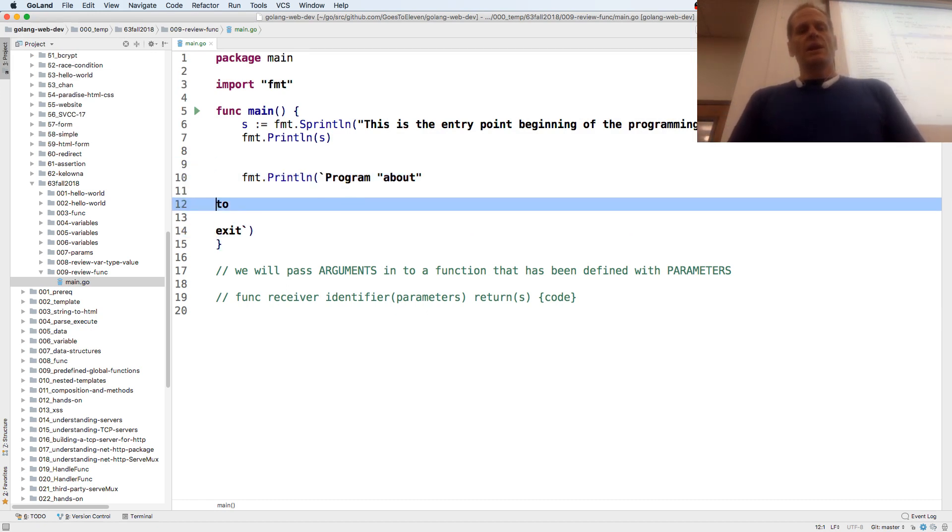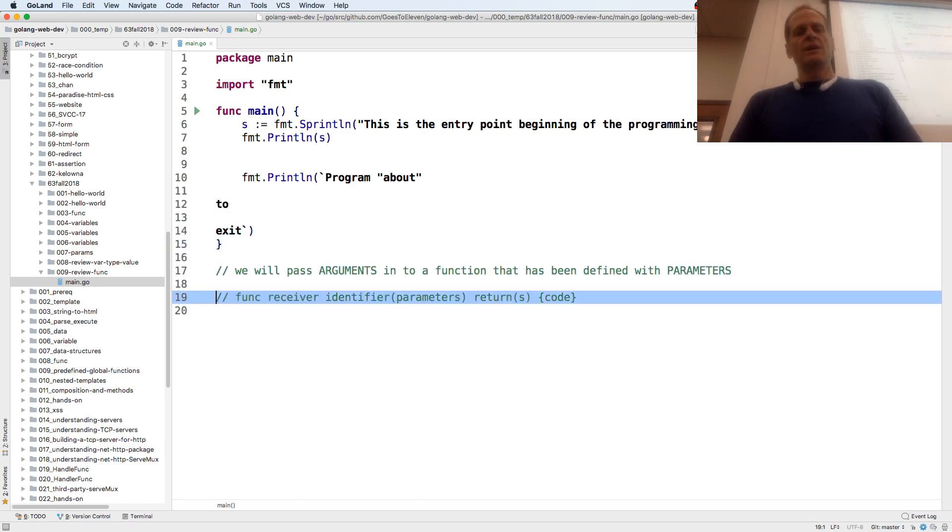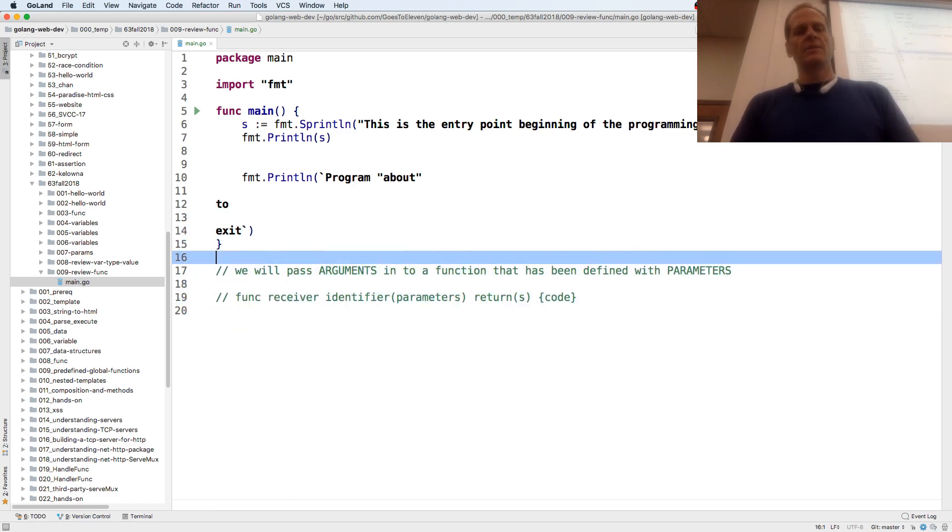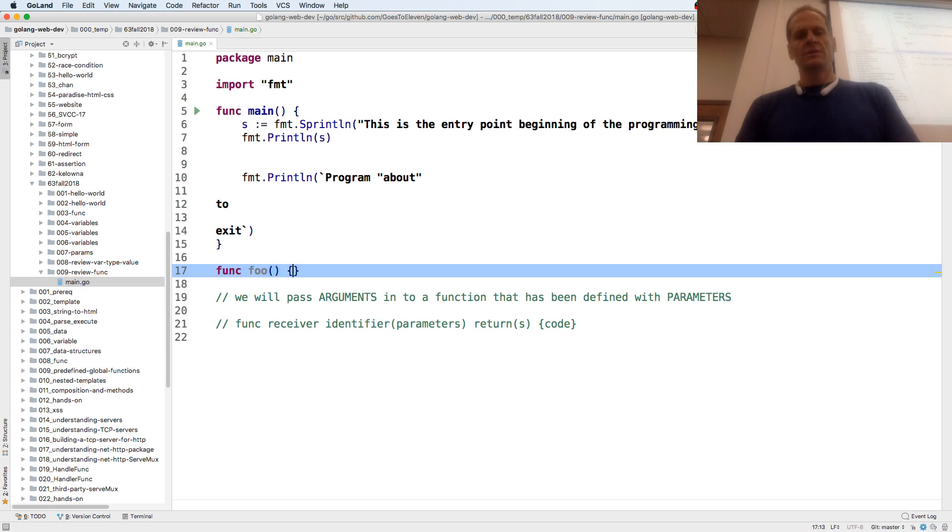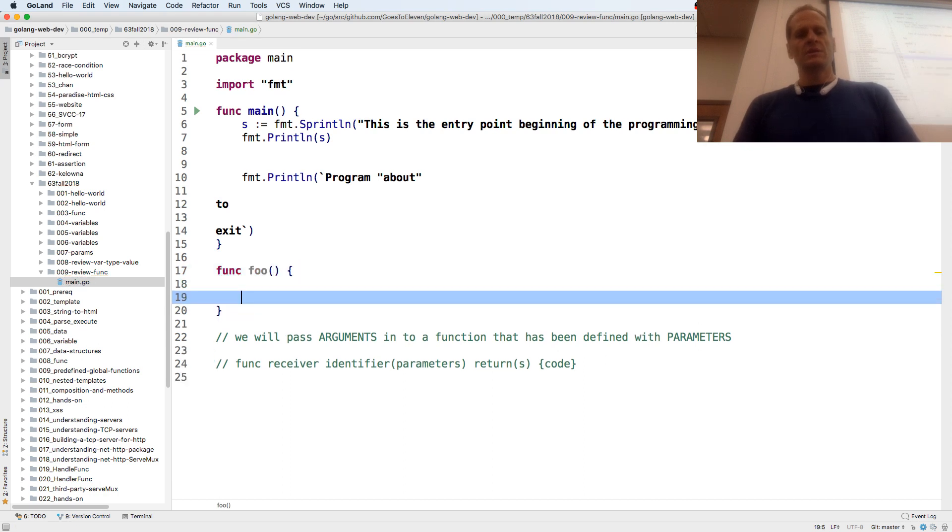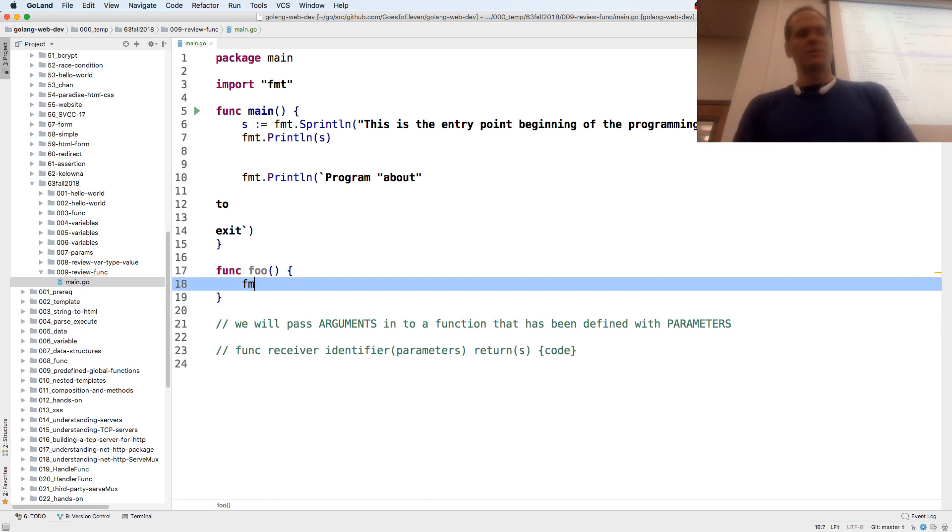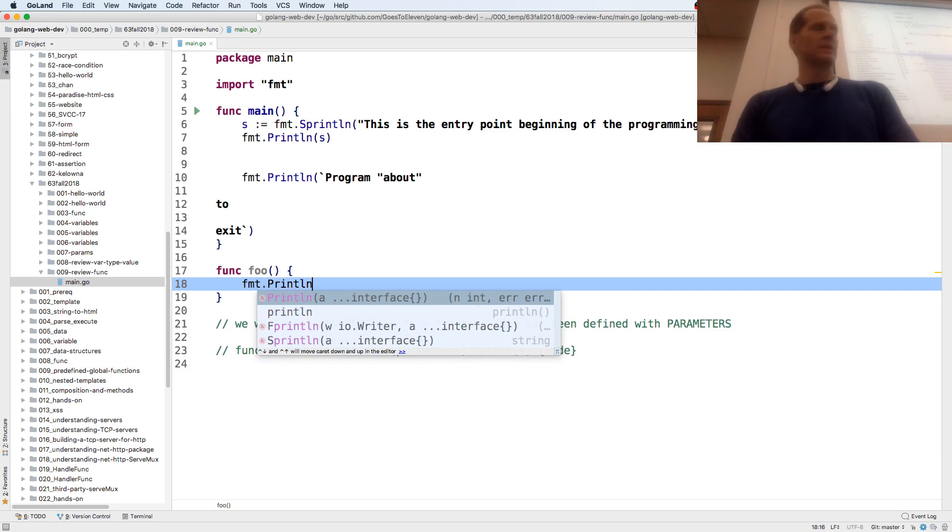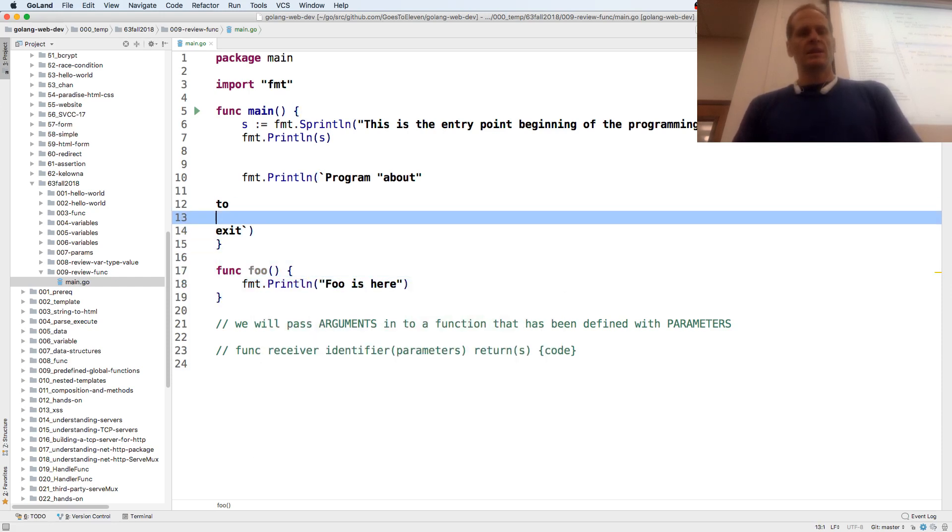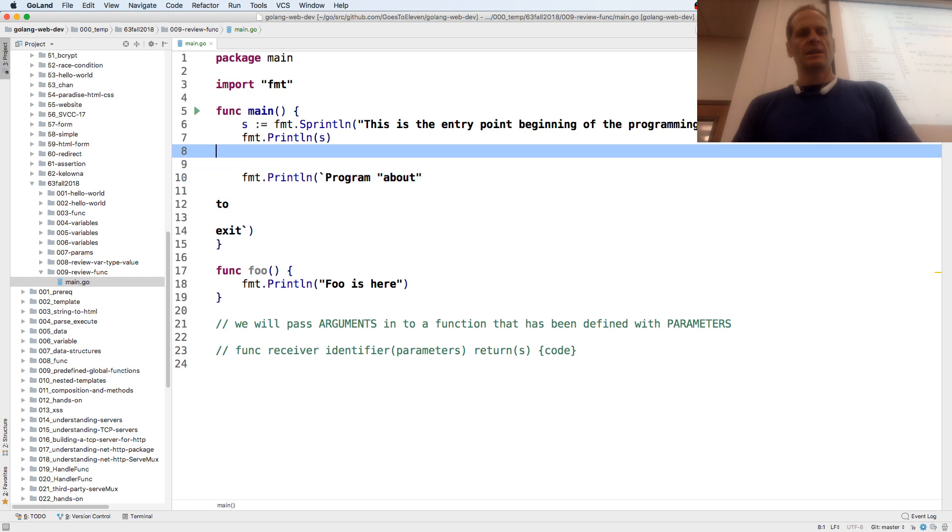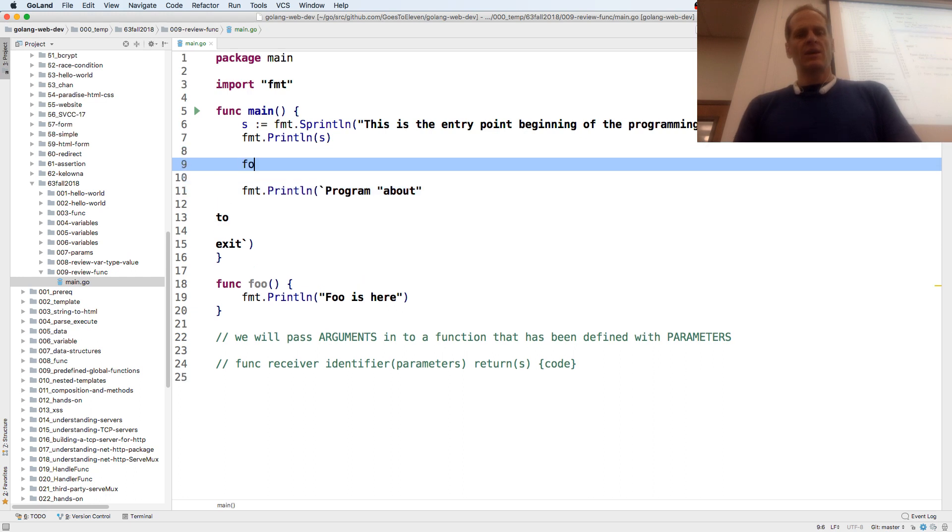And now we're going to create another func. And so to create another func, func foo. And then we can just have it print something. Hey, what's up?